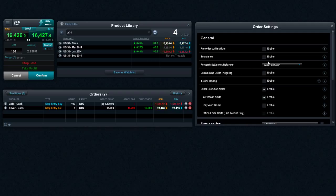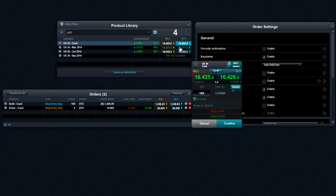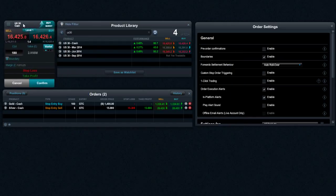So essentially, when I enable this in my order settings area, I'm just going to close this ticket right here and reopen it again. Now you'll notice that there is an extra icon which allows you to add a boundary.